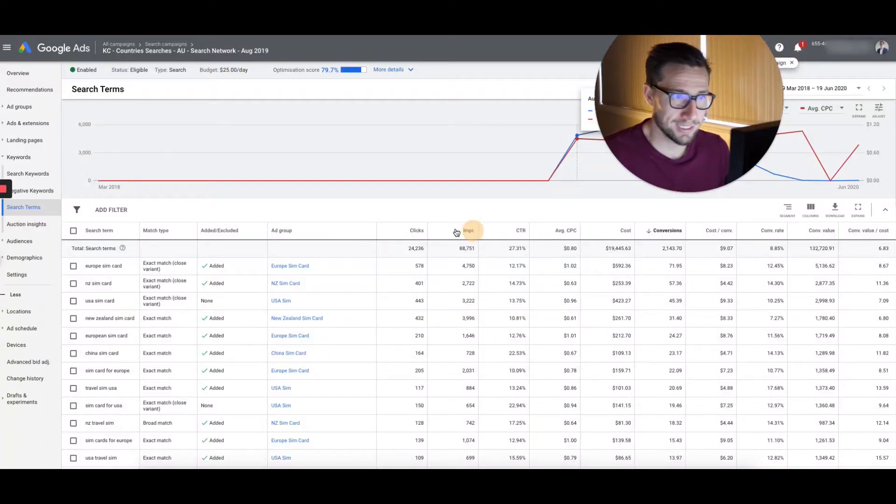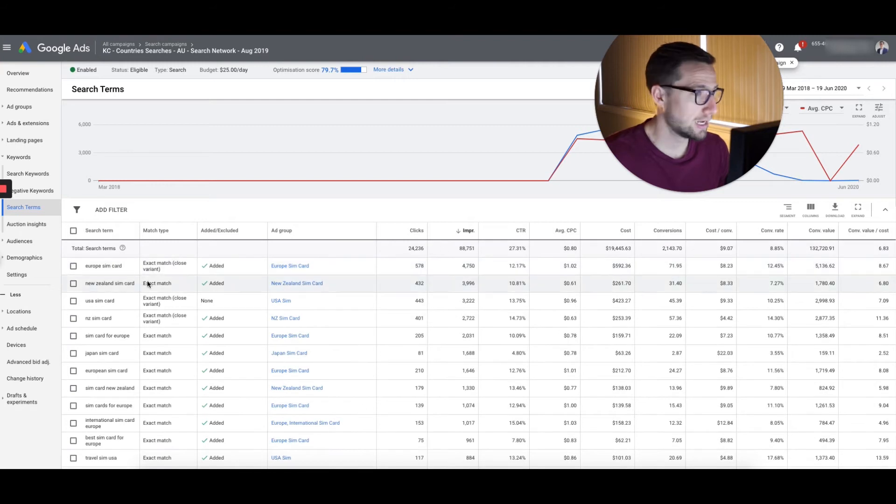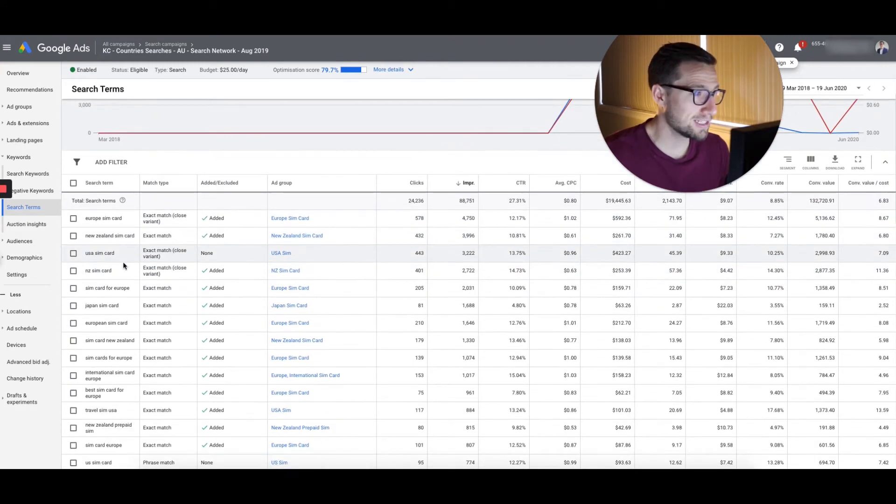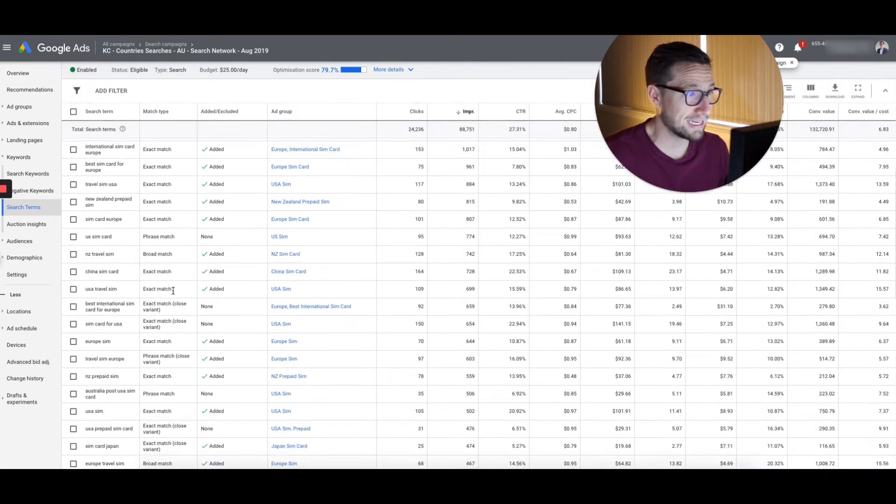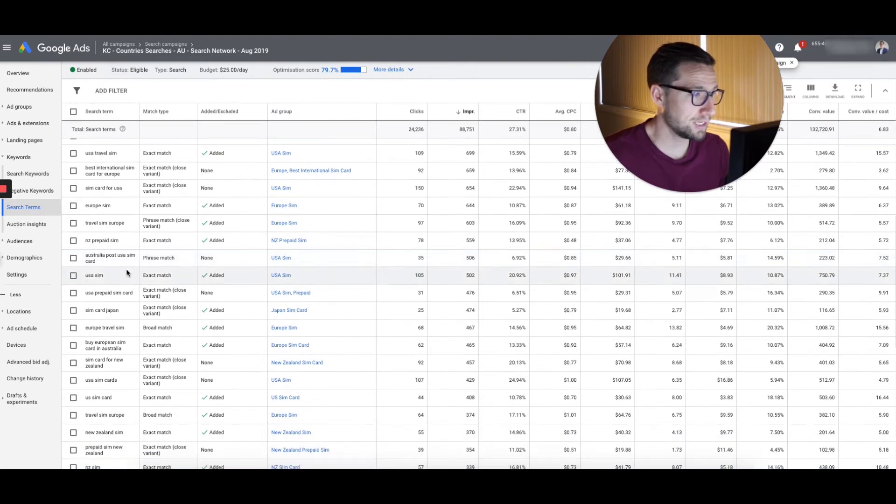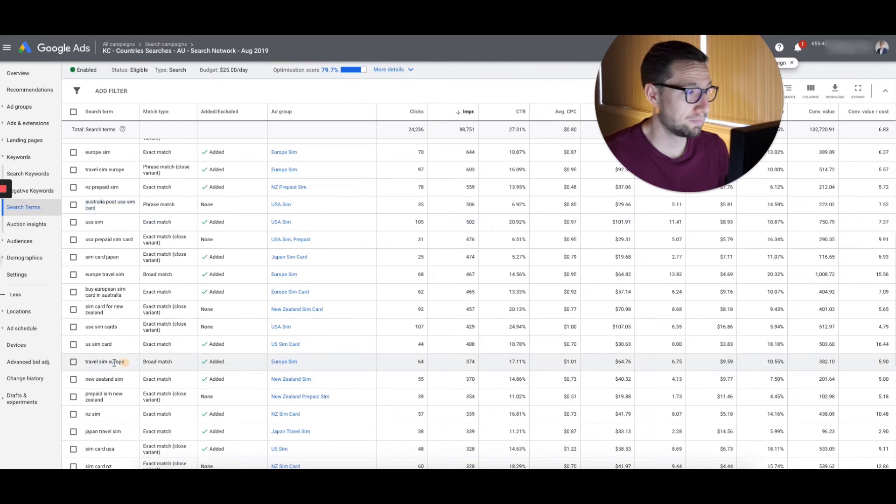So we can actually look here and say like the number of impressions, the number of conversions, and see, you know, some of these are actually our exact match. So we've actually added keywords already, but this one here is pulling up phrase match. So we didn't actually have that as exact match yet.